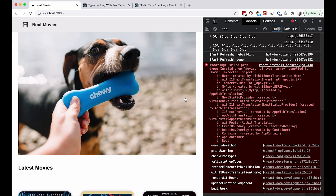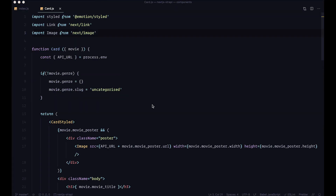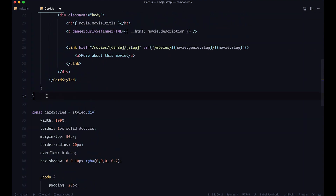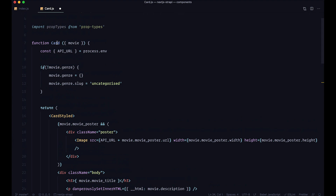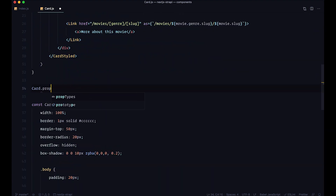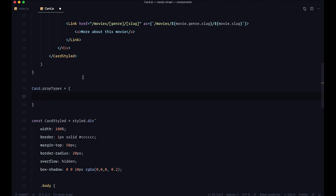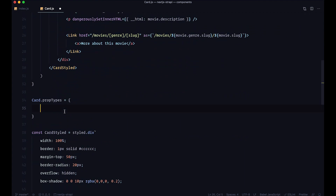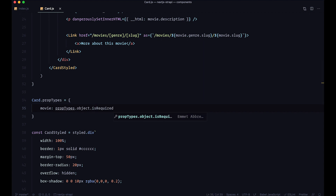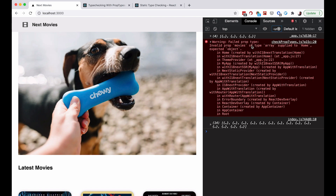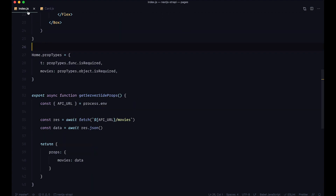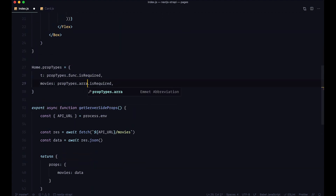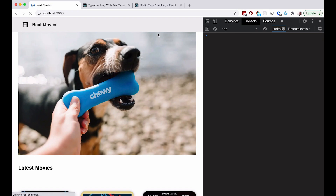Let's go to our Card component now. Just like on our index.js file, we will import PropTypes and define them at the bottom. This function is named Card, so you do Card.propTypes equal to an object. Since we are expecting a movie prop here, we define movie to be PropTypes.object and it should be required. Going to the browser — after fixing the array type on index.js — everything is working.